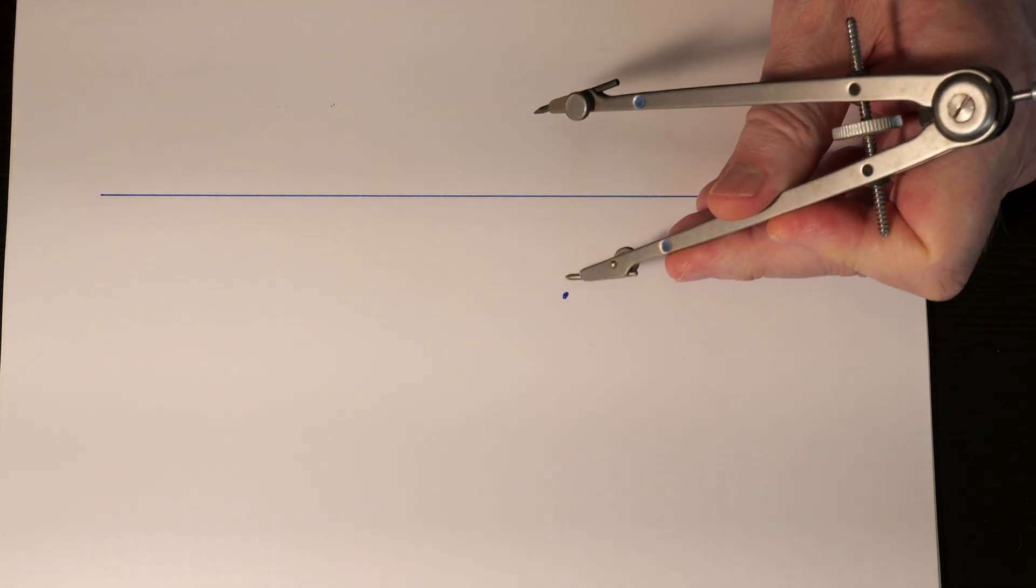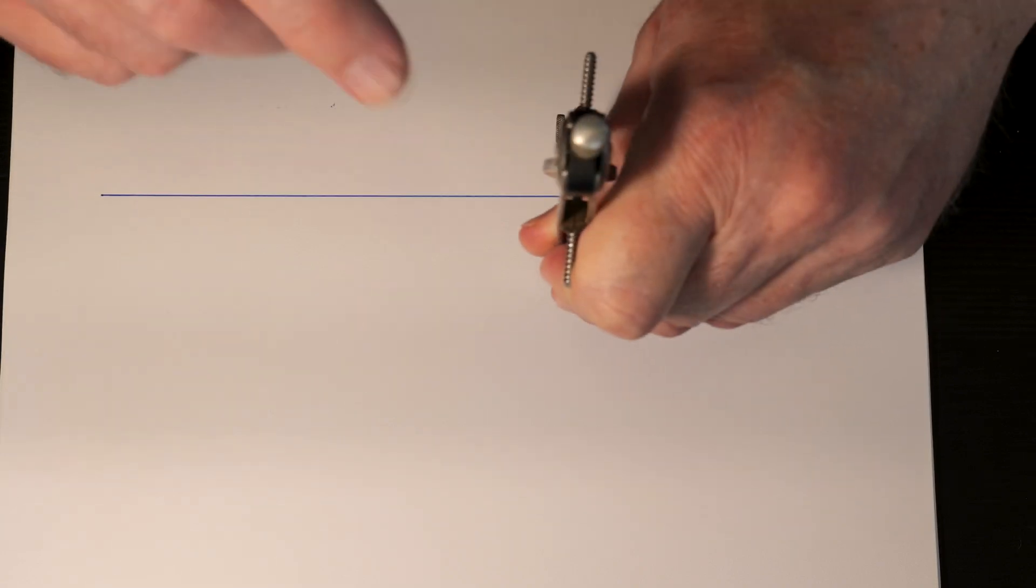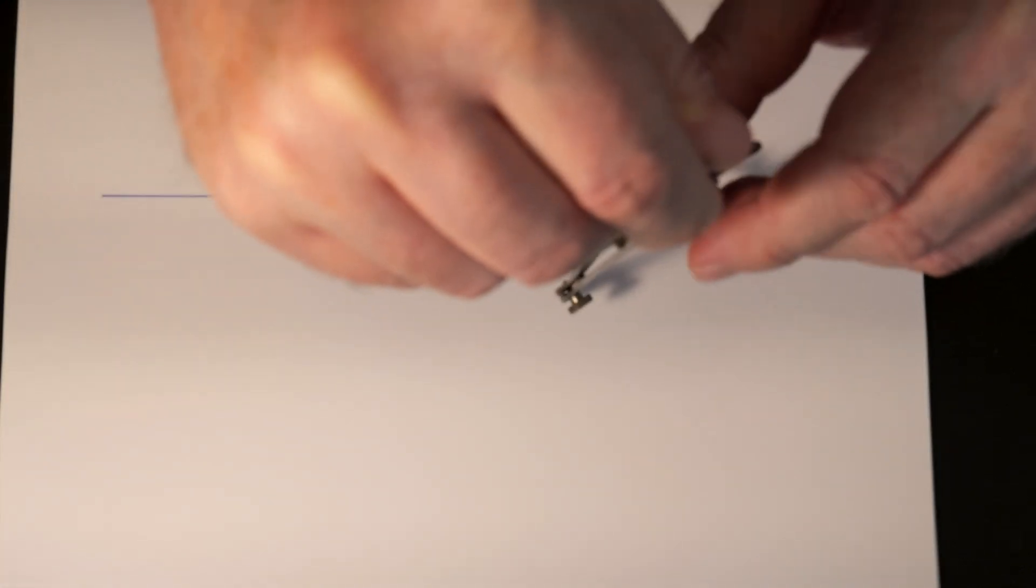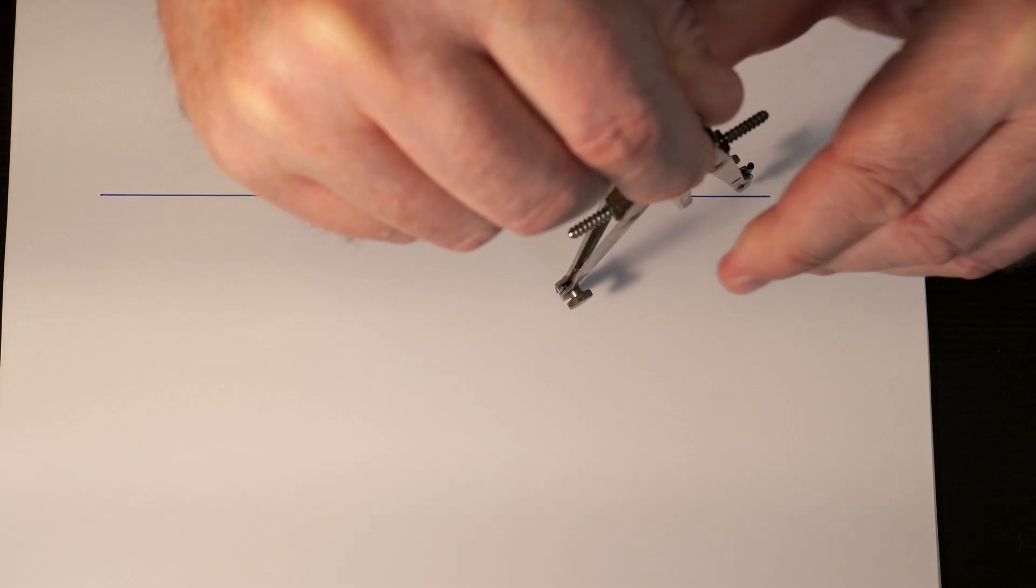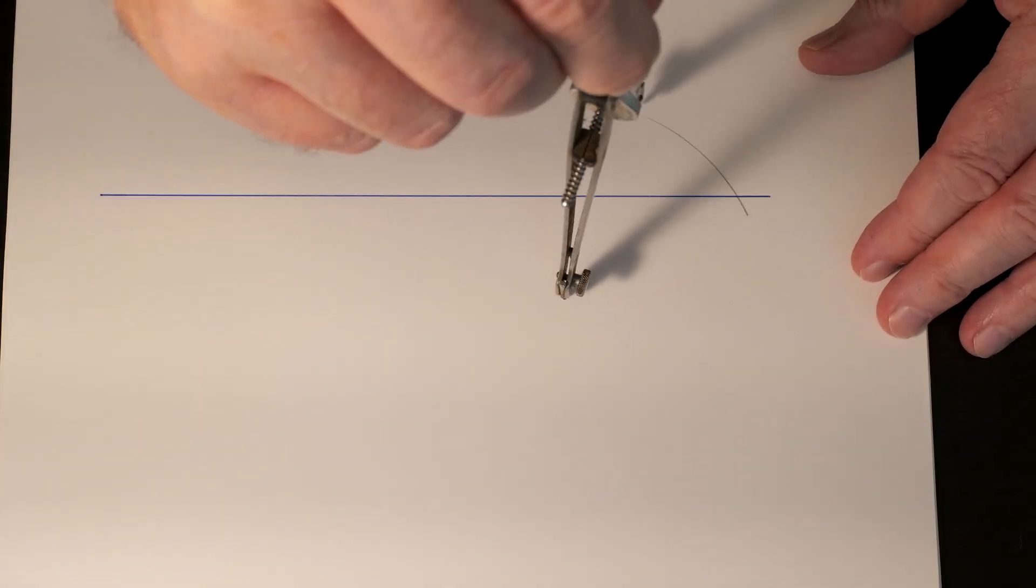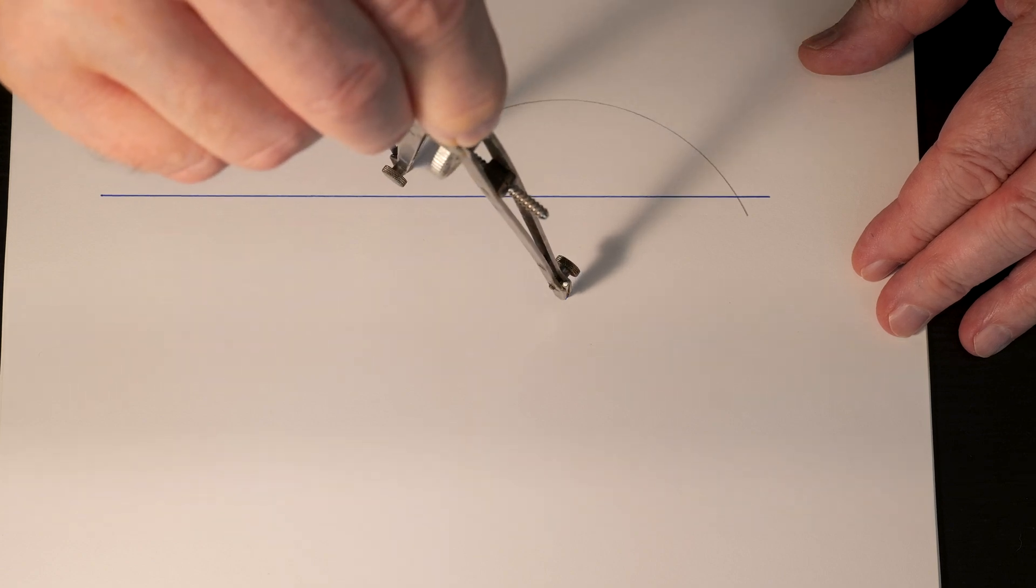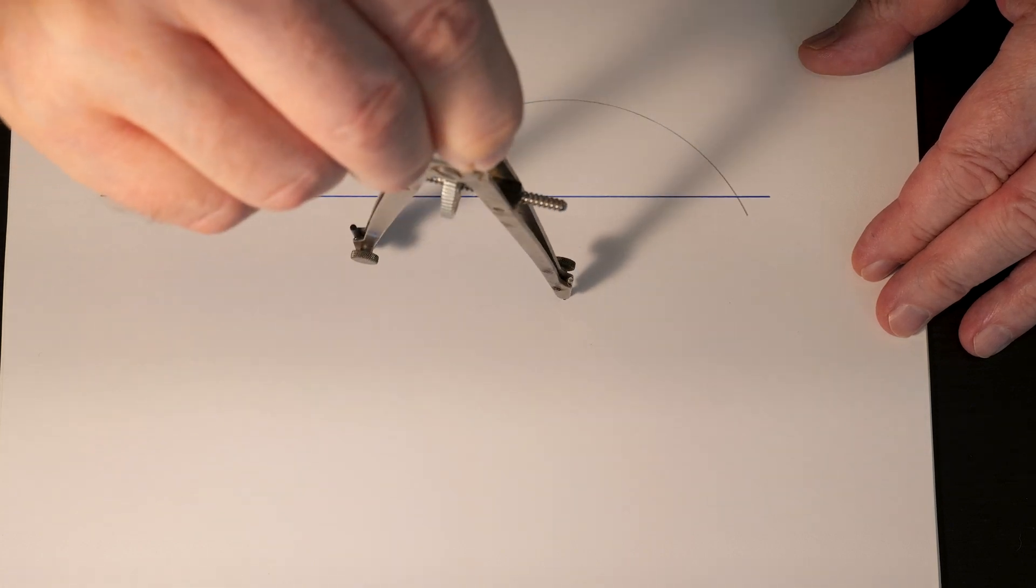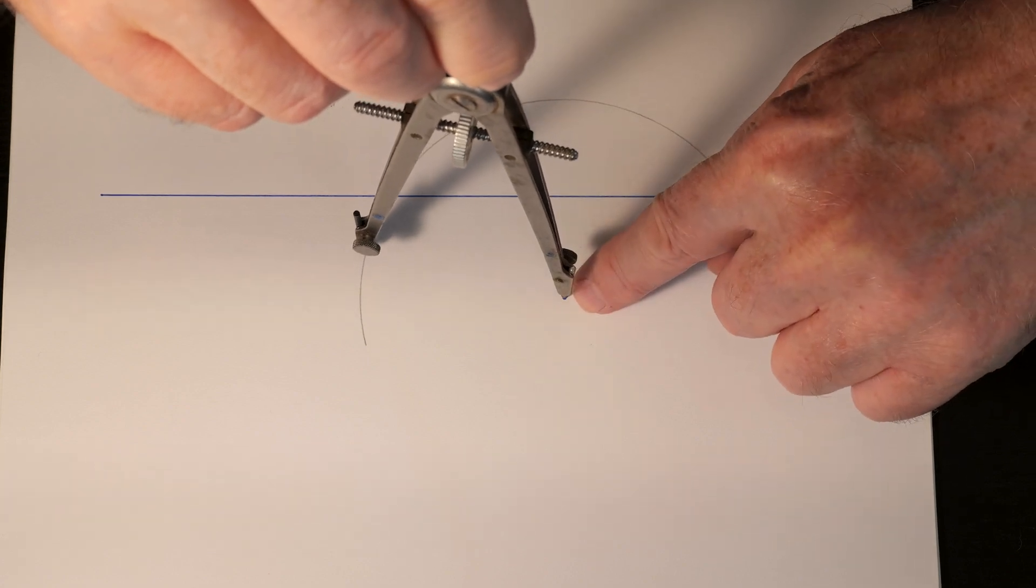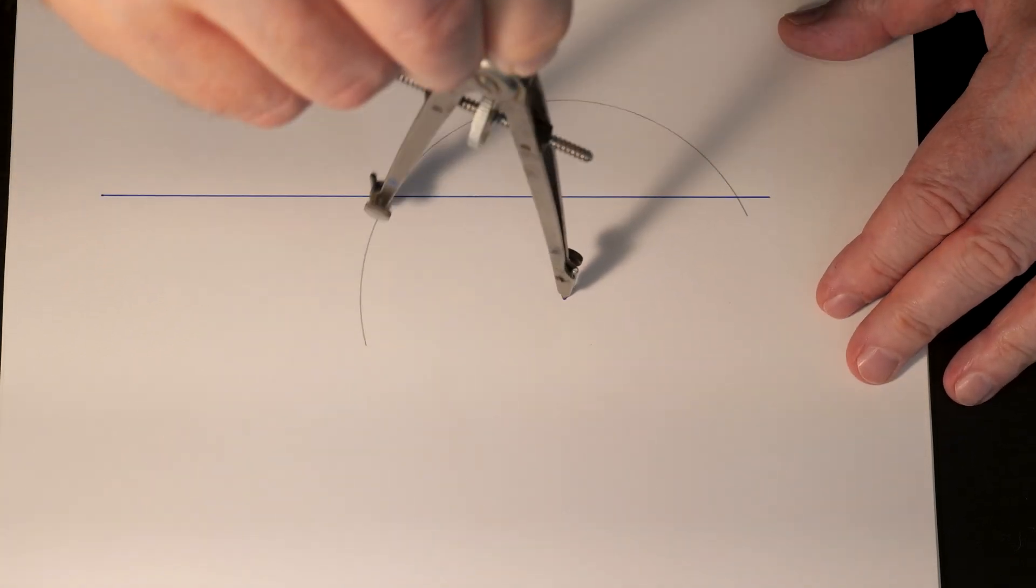Take your compass and set the point on that point, then set the distance at some arbitrary distance so that it crosses the original line in two locations. You're going to want to make that mark all the way up until it's past your original point.